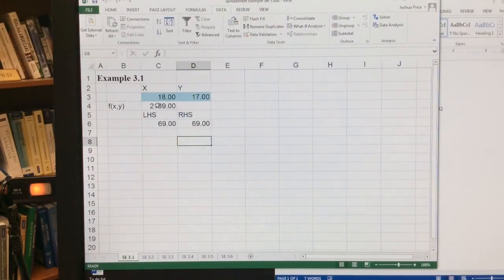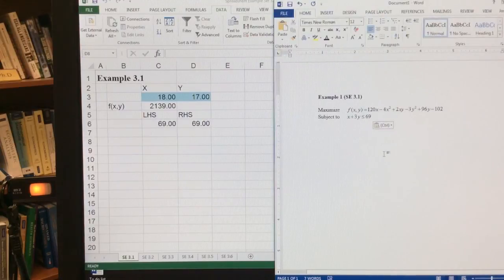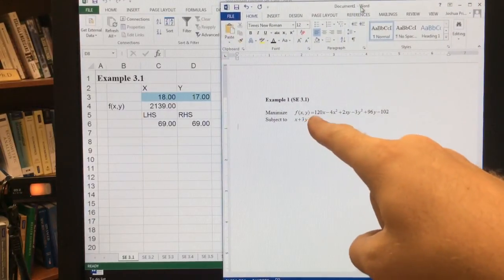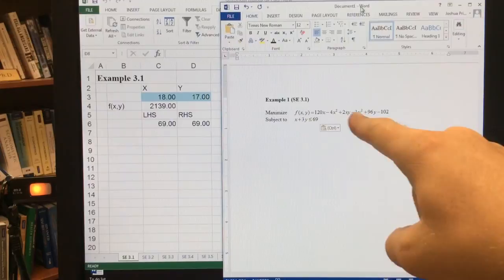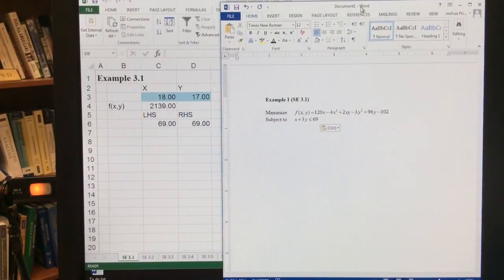and now we have the solution of 18 and 17. That is the x and y that maximizes our f of x, y function such that we satisfy that constraint.